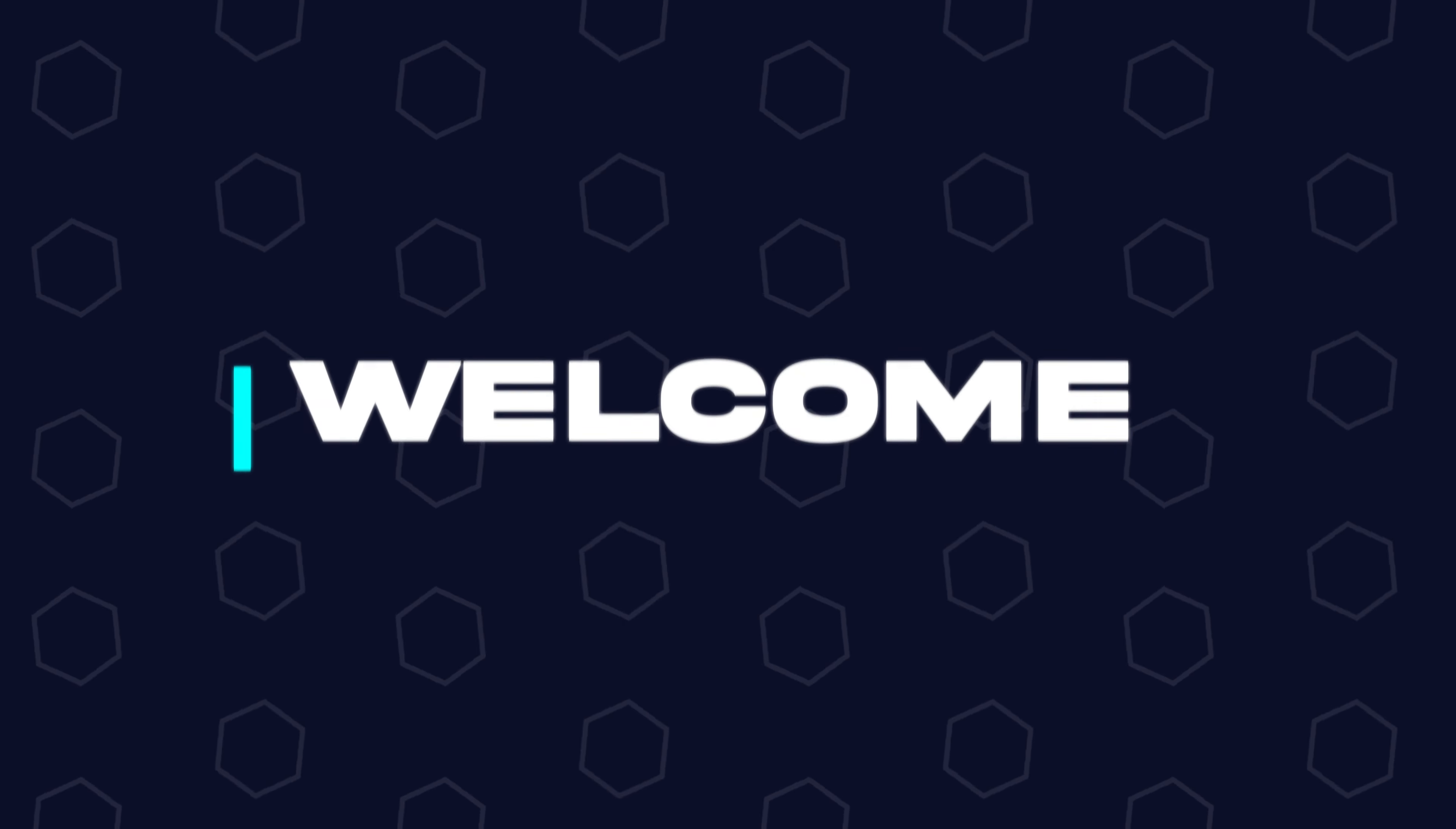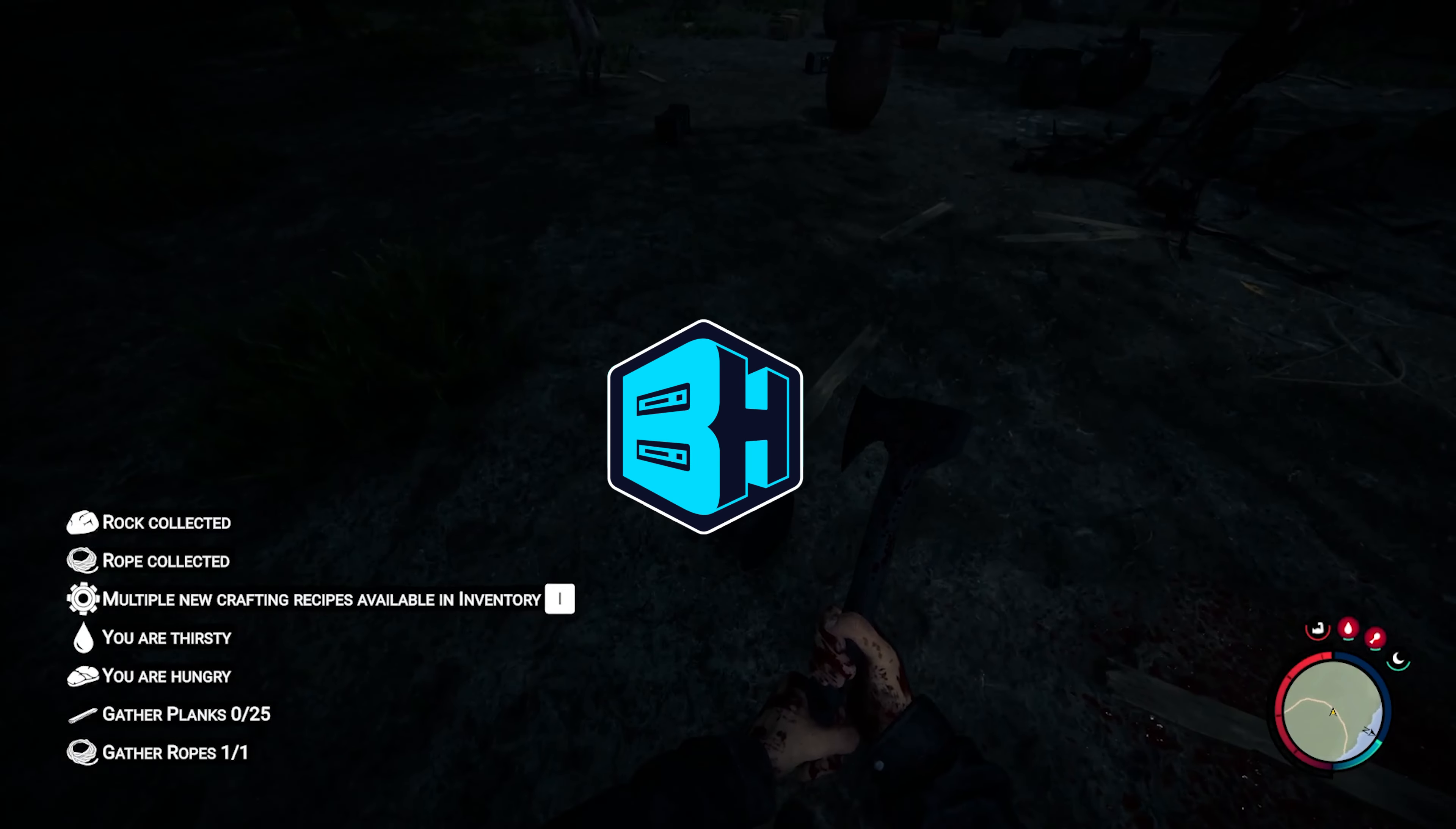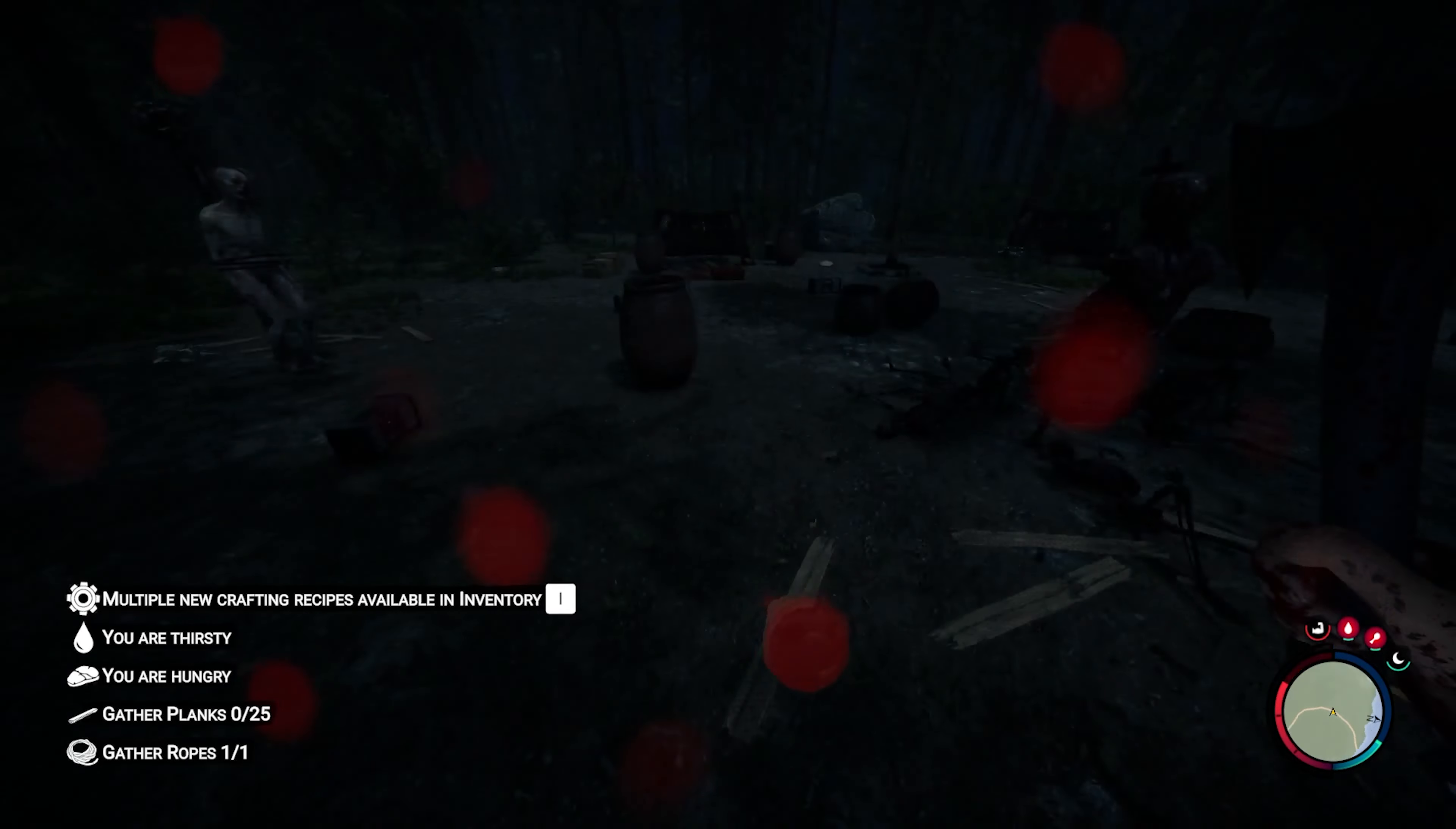Hey everyone and welcome back to another Bicect Hosting server tutorial. In today's tutorial, we're gonna go over how to connect to the Sons of the Forest server.